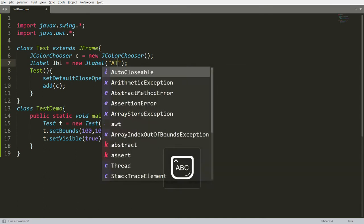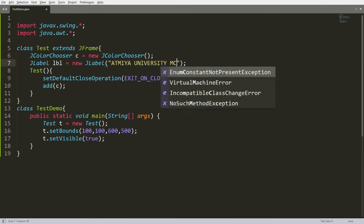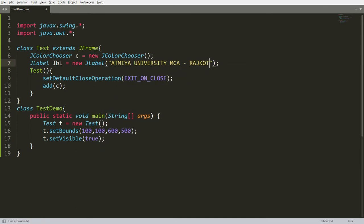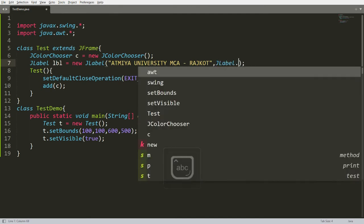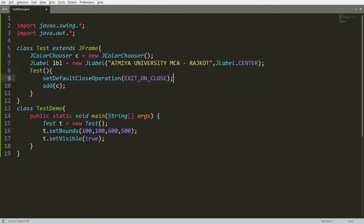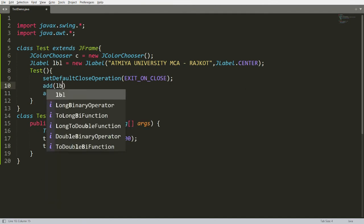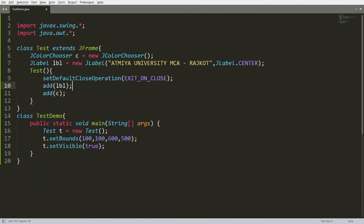Create a JLabel: JLabel lbl = new JLabel(). I'll set the content, for example "ATME University MCA Rajapur", and set the horizontal alignment to JLabel.CENTER. Then I add the label with add(lbl).